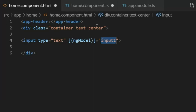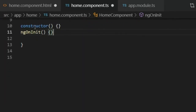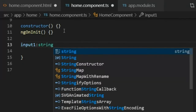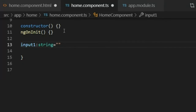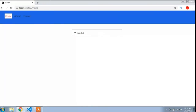I will copy the variable input1 and go to the homecomponent.ts file. Below ngOnInit, I will paste input1 and set its type to string, equals double quotes, with the value 'welcome'. You can write any value here. I'll add a semicolon at the end and press Ctrl+S to save. Now in the browser you can see the input element and the value is 'welcome'.